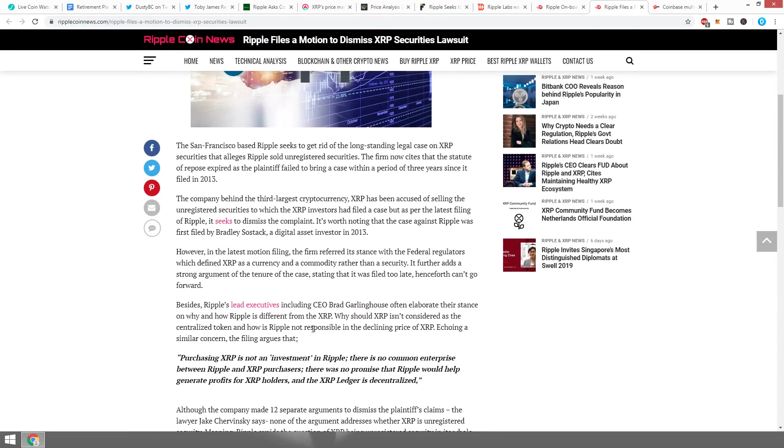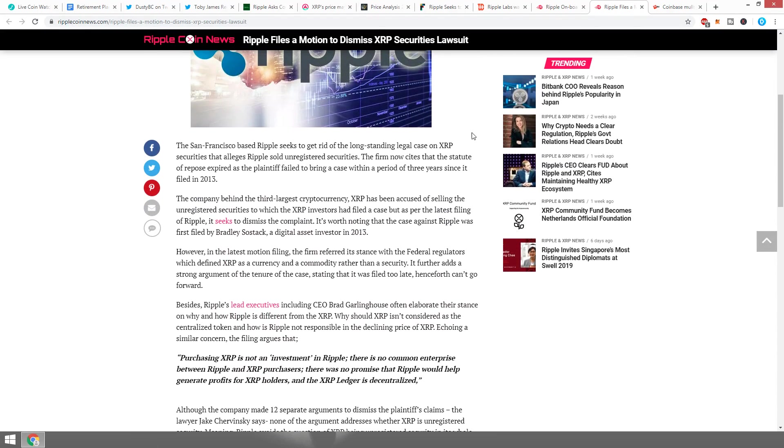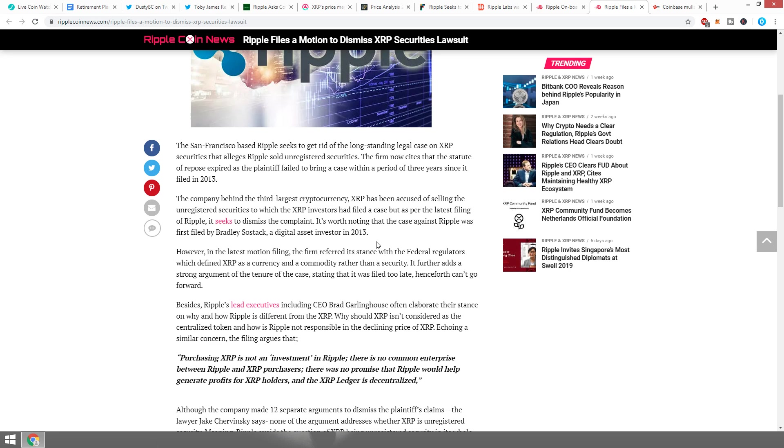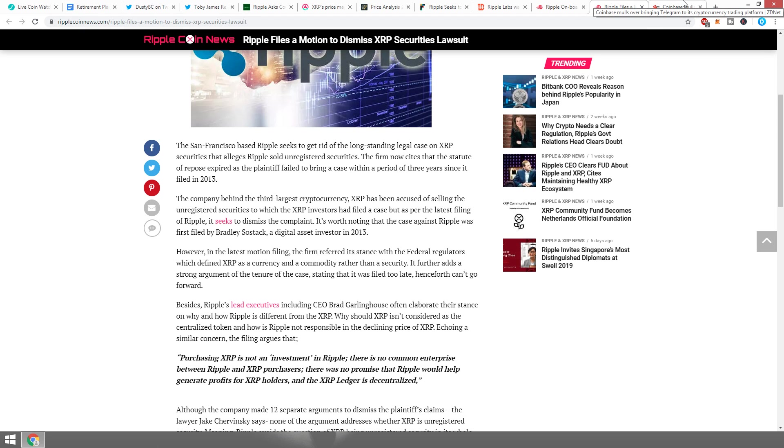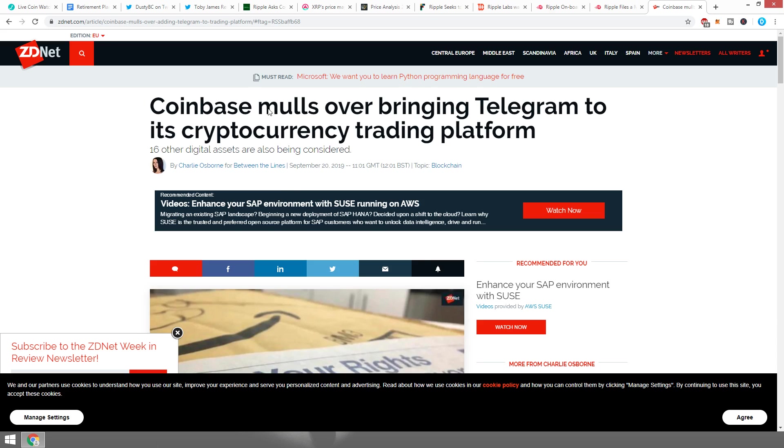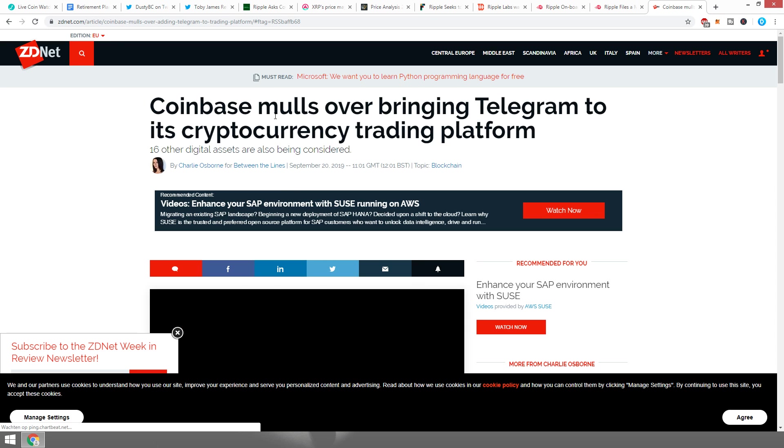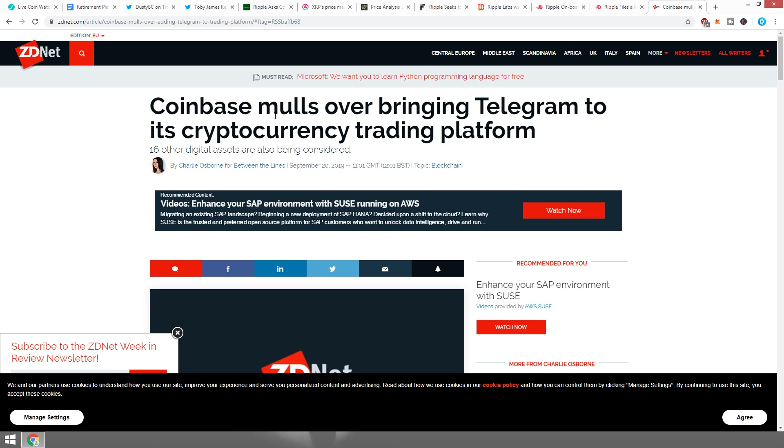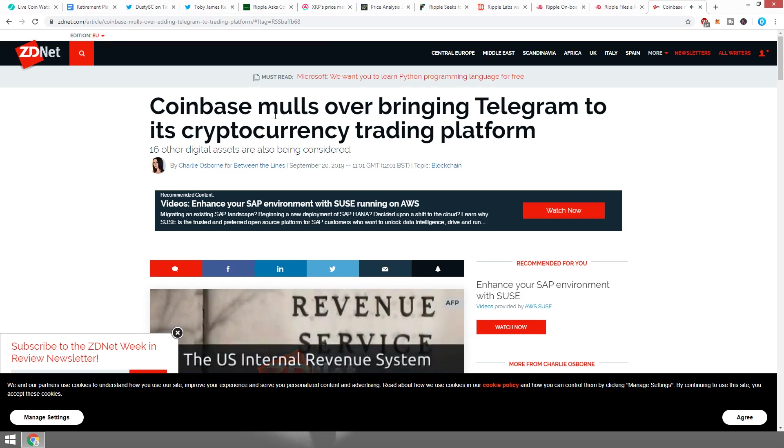Ripple filed a motion to dismiss the XRP securities lawsuit. You get the idea now of how important this is and how many people are talking about this right now. Purchasing XRP is not an investment in Ripple. There's no common enterprise between Ripple and XRP purchases. There was no promise that Ripple would help to benefit XRP holders, and the XRP ledger is decentralized, is what they said.